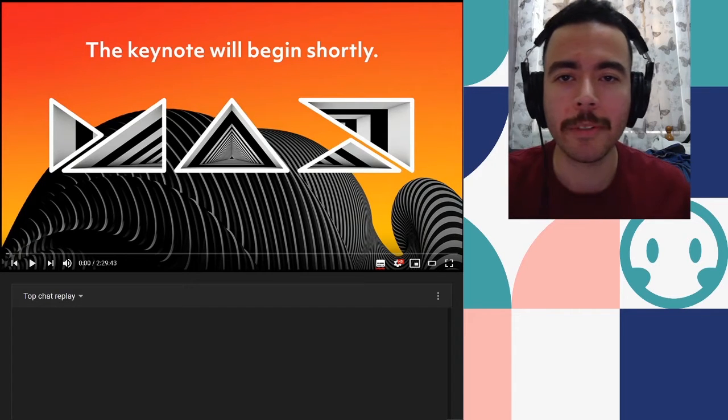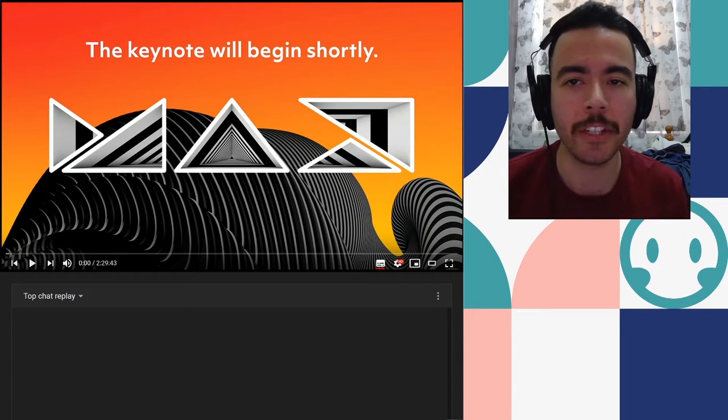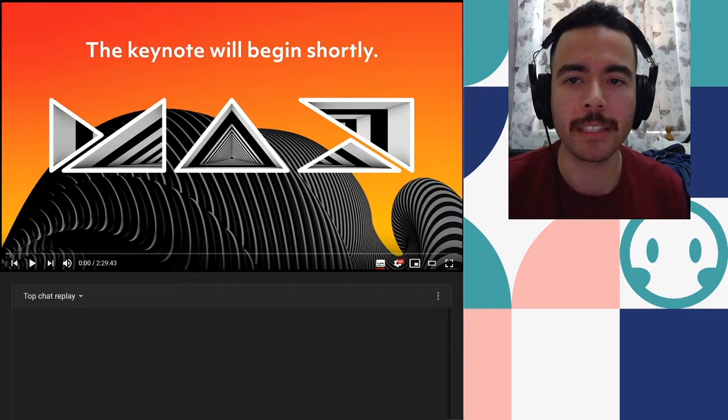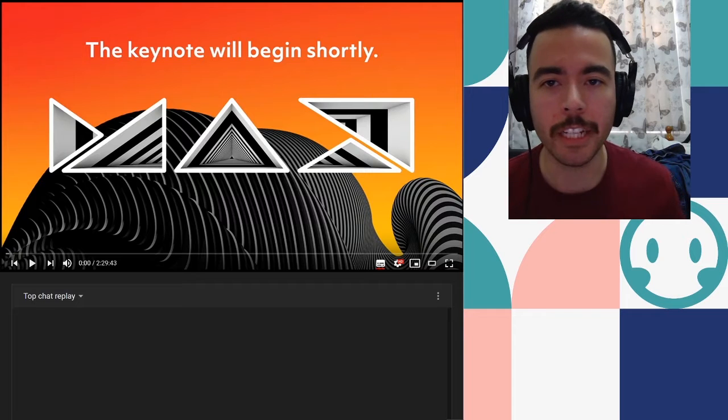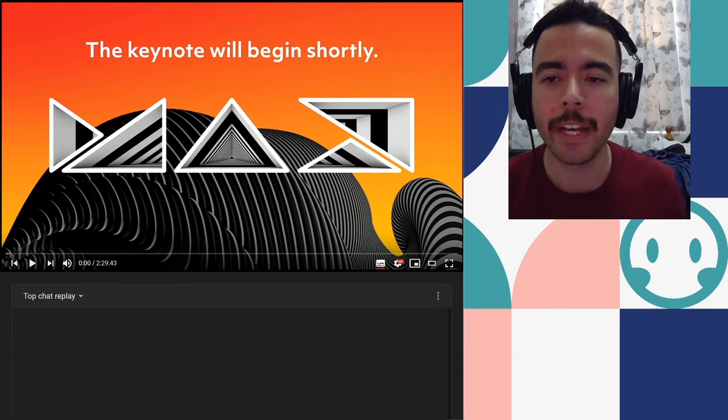What's up team? Today we're going to be reacting to the Adobe Keynote for the latest updates to the Adobe Creative Cloud software.